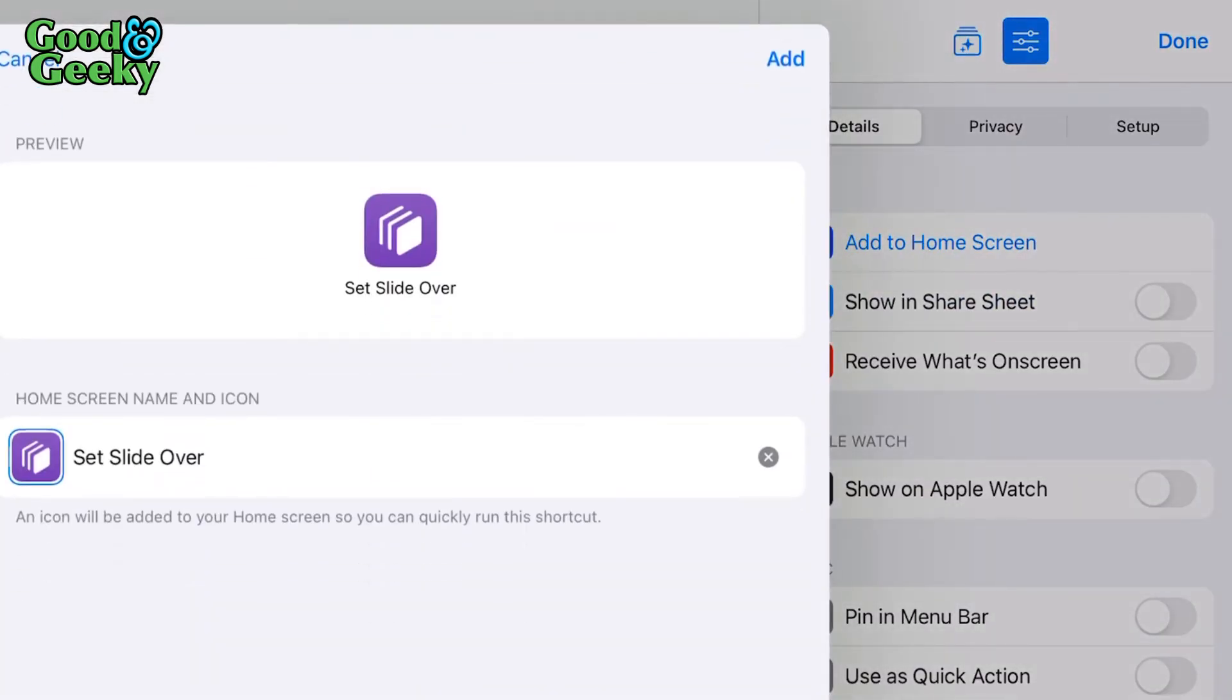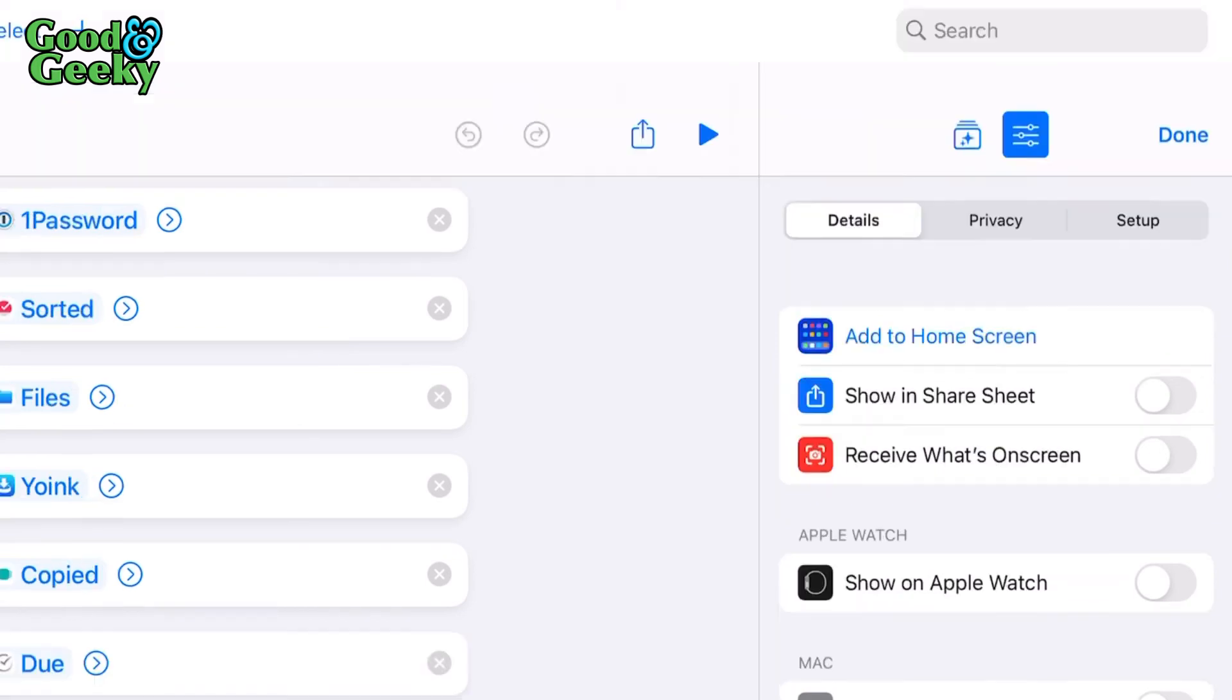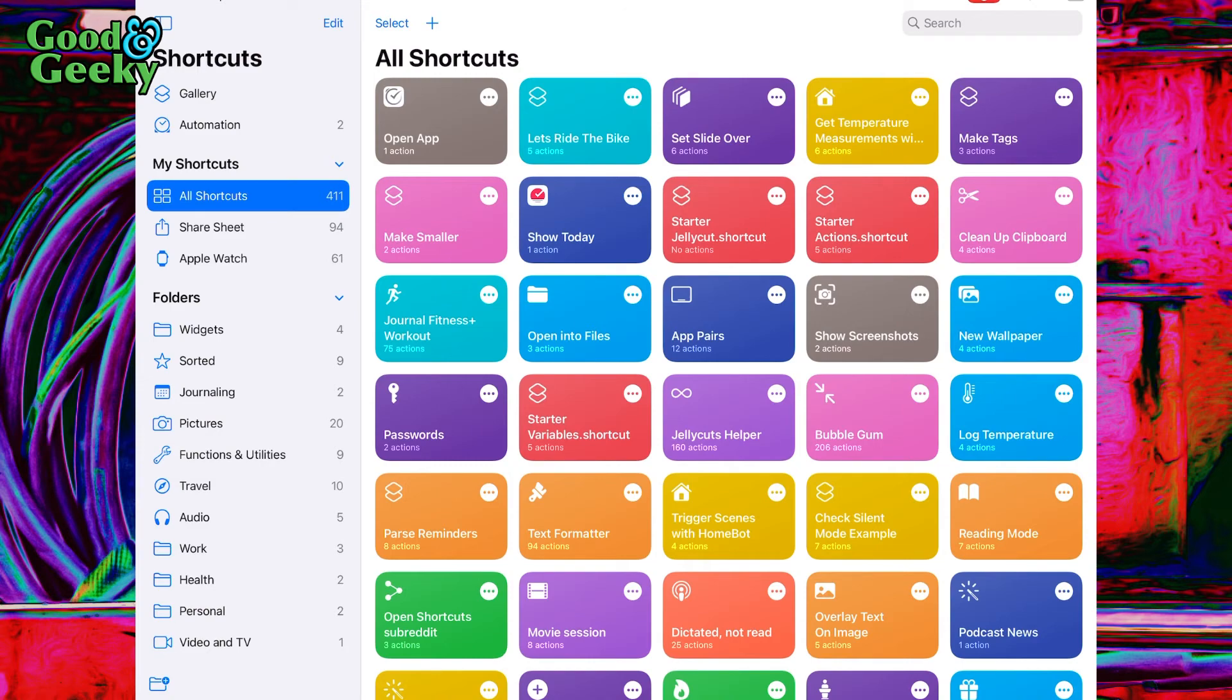I named it 'Set Slide Over', and then after I added it to the home screen, I dragged it and dropped it into the dock. Click done when you're ready and you can start using it. That's how easy it is to set up a shortcut for all your slide-over applications.